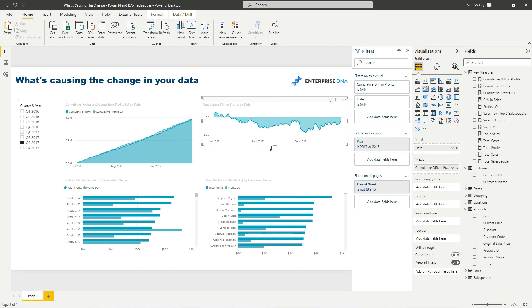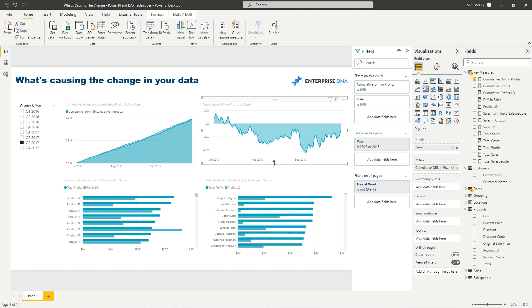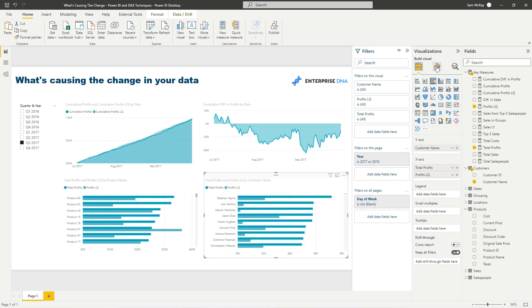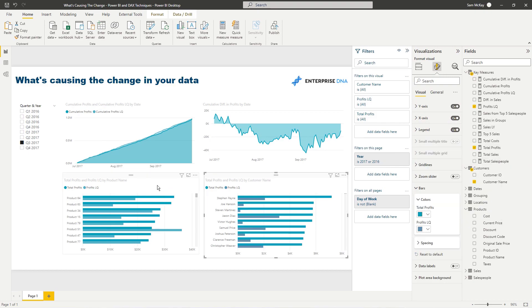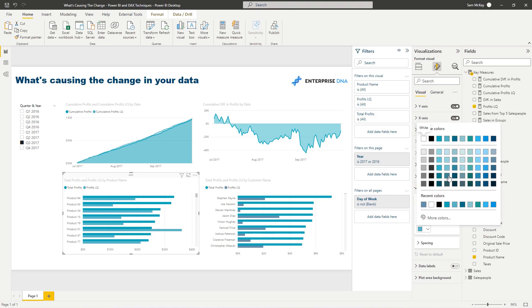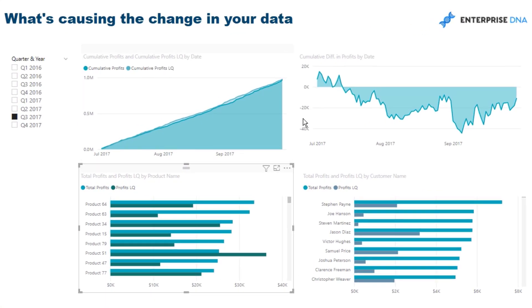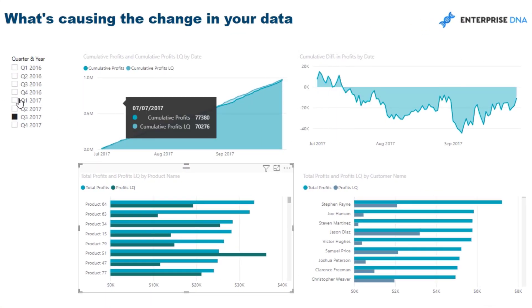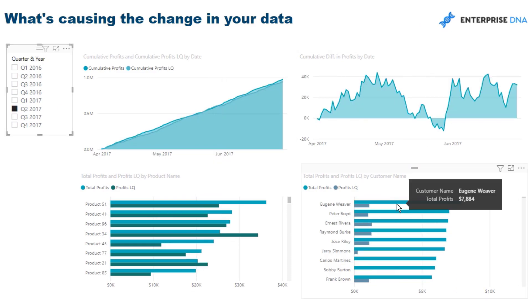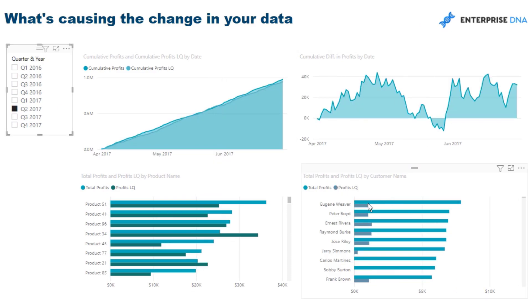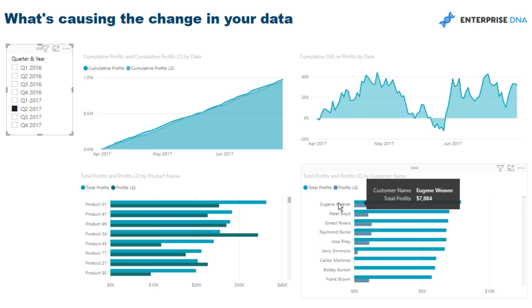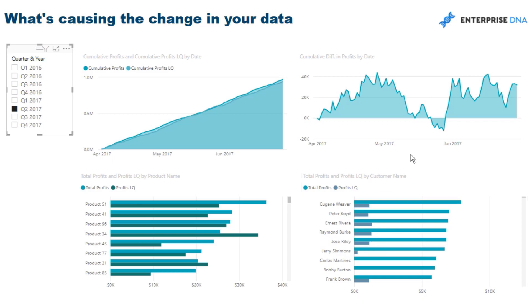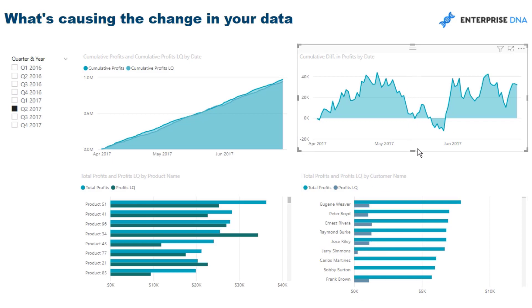Let's change the colors so they stand out a bit more. Now very quickly we can see the trend — when it's going up and down — and also here are the reasons why differences are occurring by our customers and also by our products.